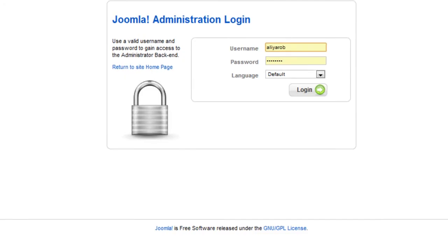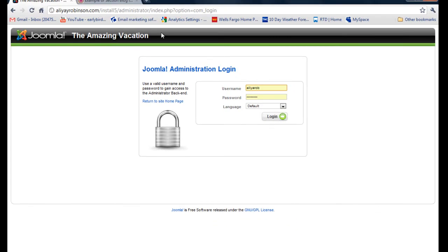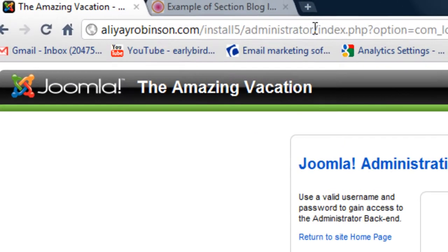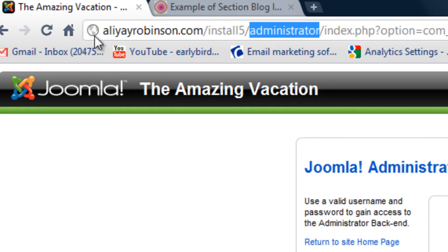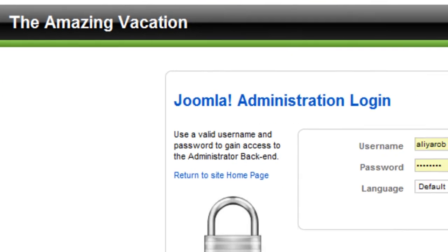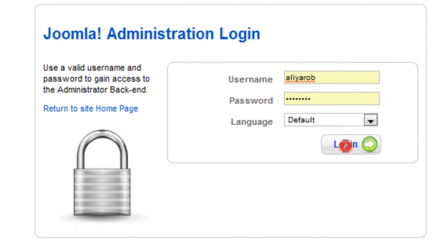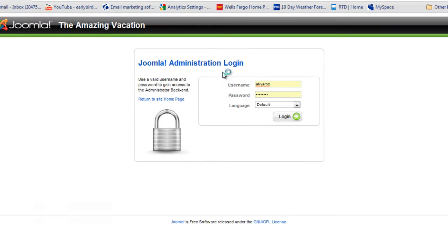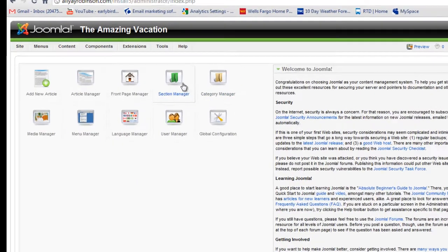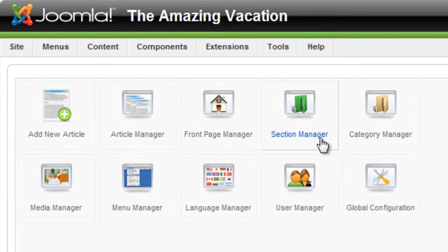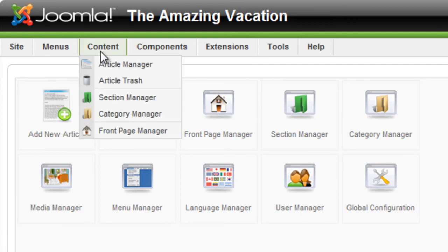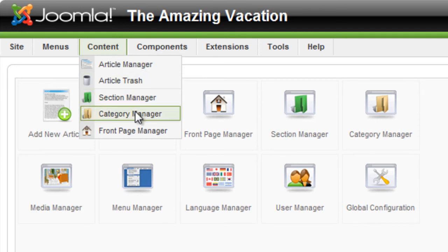To go to the back end, I'm going to log into my back end. I do that by typing in administrator at the end of the path of my website. I'm going to log in. You can see here on the back end that there's a Section Manager, Category Manager, and Article Manager. You can also go there by going to the top navigation, go to Content, and there are the Articles, Section, and Category Managers.